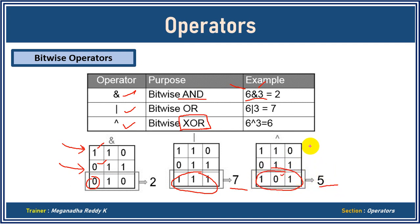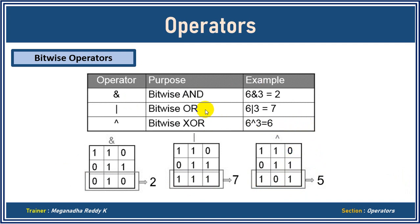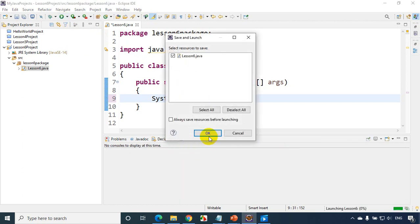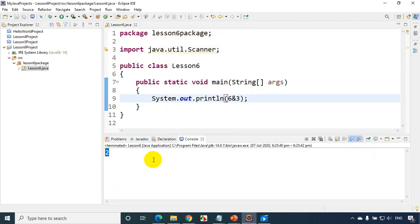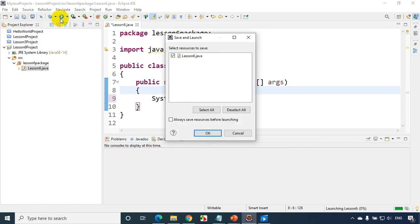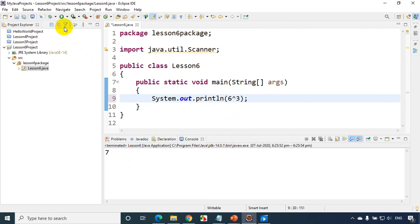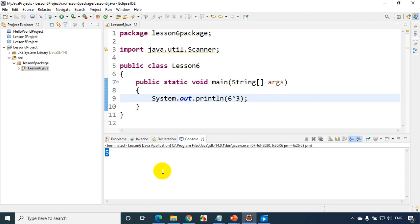Let's see how these work in Eclipse IDE. I just opened Eclipse IDE. I'll write 6 AND 3 for bitwise AND, run the code, and you can see we get 2 — the same result as explained. Now let me put bitwise OR: 6 OR 3, run the code, and we get 7. For bitwise XOR, the symbol is the caret character. Running the code gives us 5 for bitwise XOR. I hope you're clear with bitwise operators.